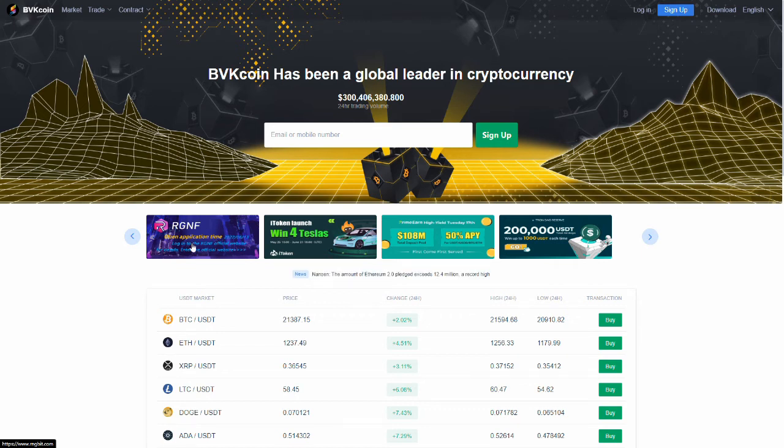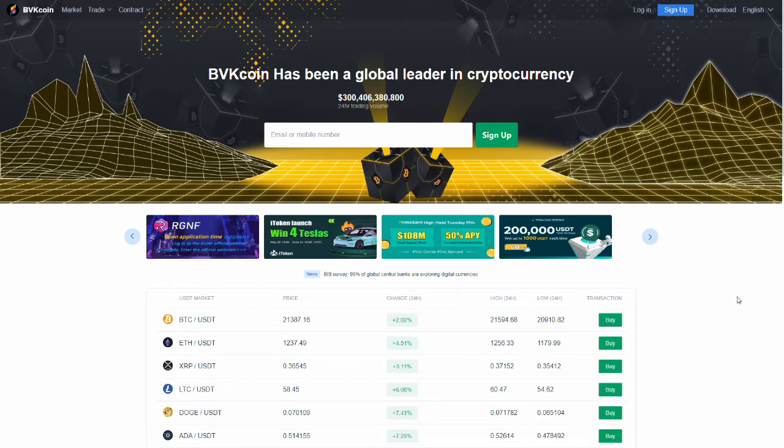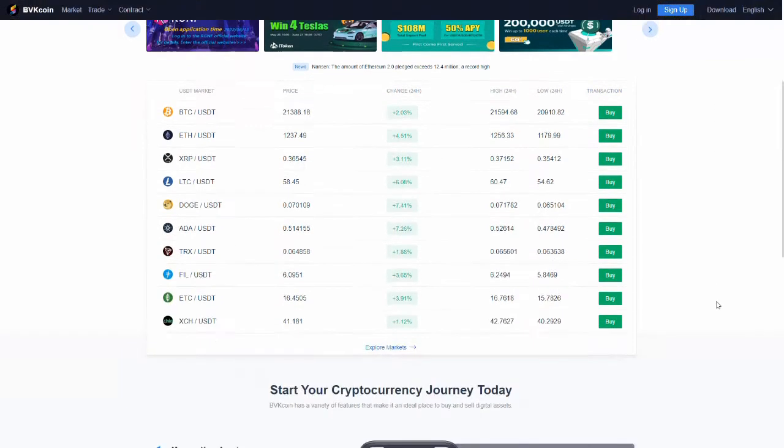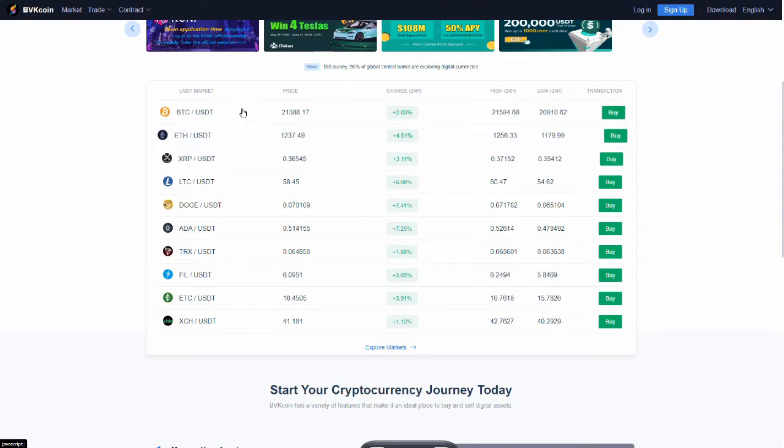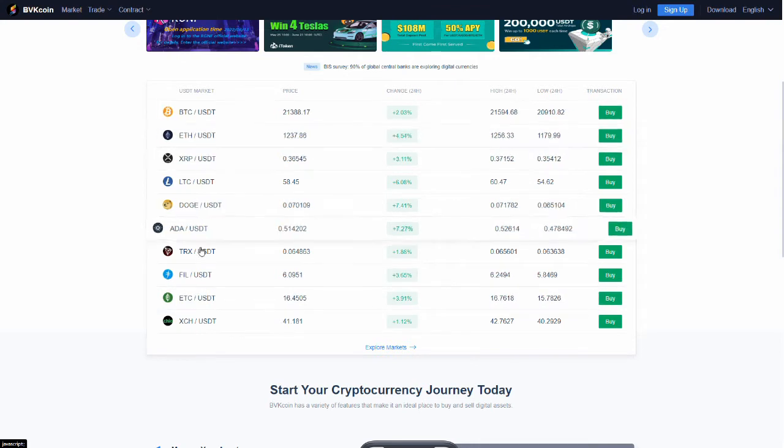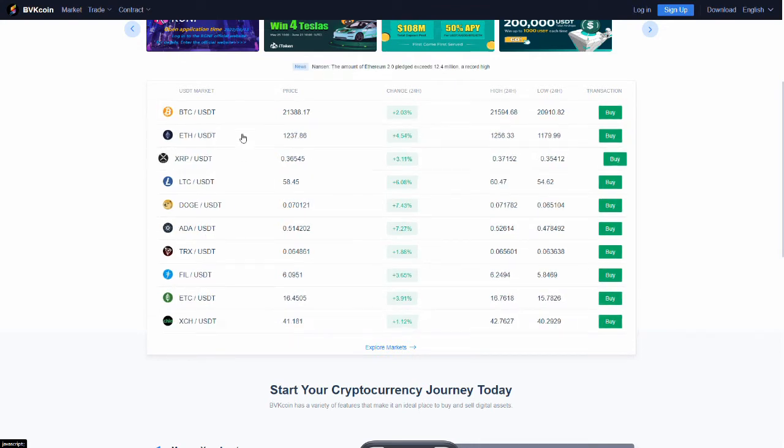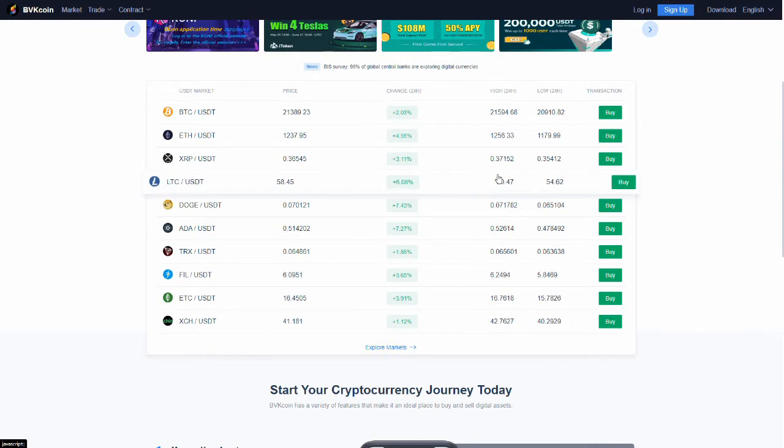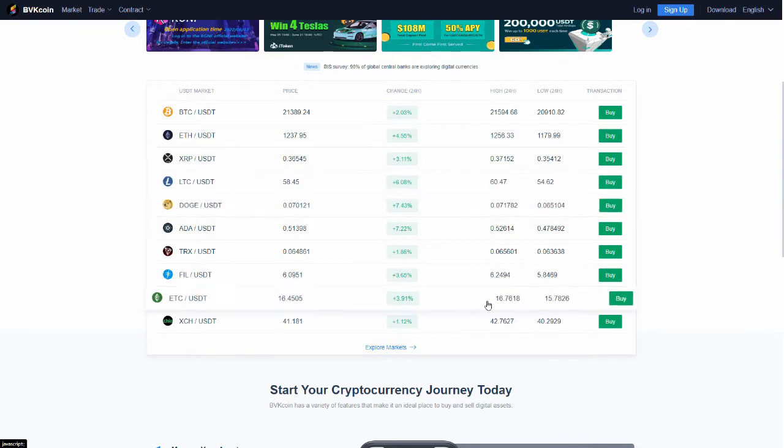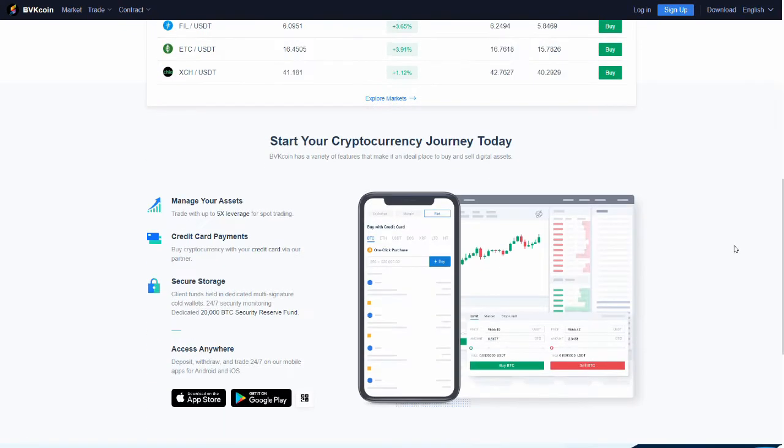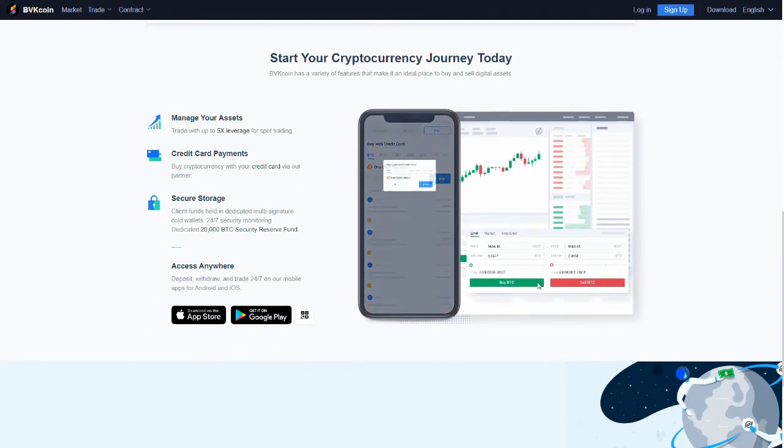This one here we'll take a look at in a minute. But this RGNF, this is our fake coin for this fake exchange. So as you can see here, you can deposit any one of these. They got the trade view going through. We'll look at that in a minute.